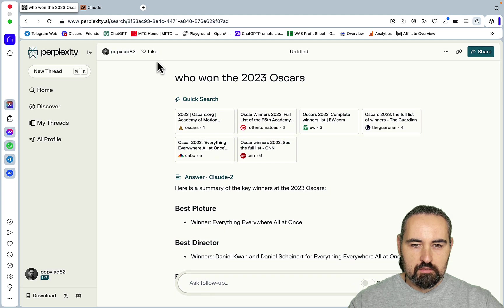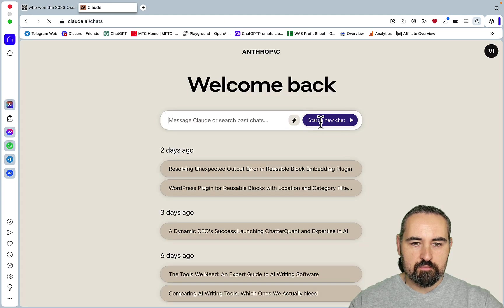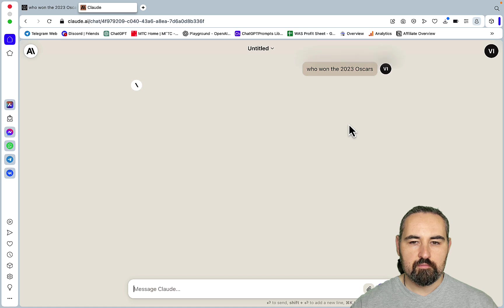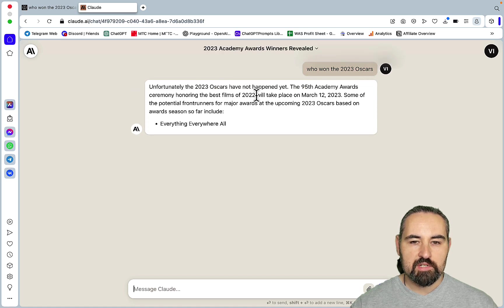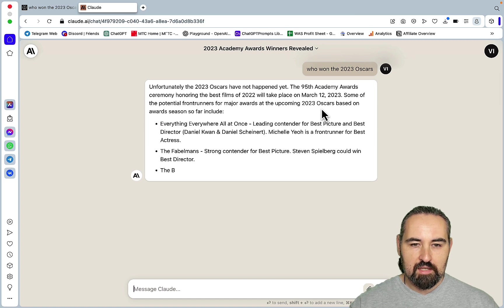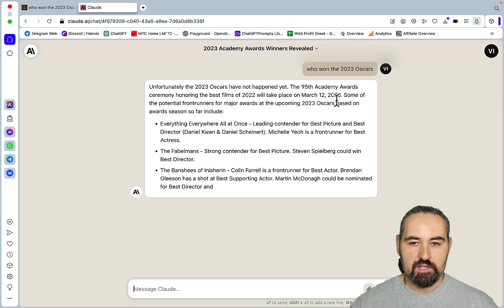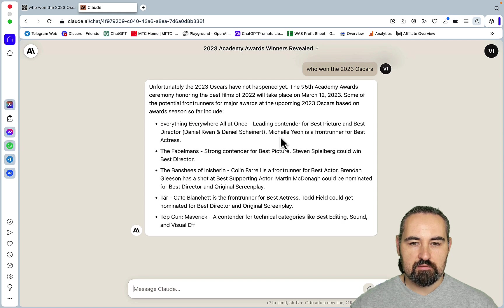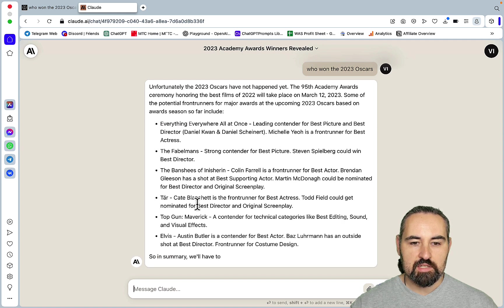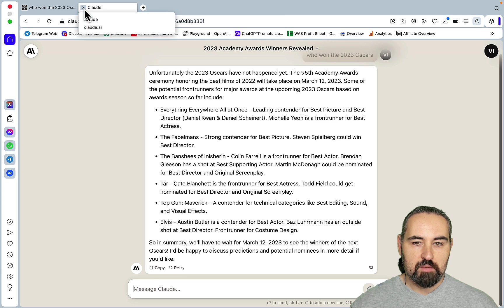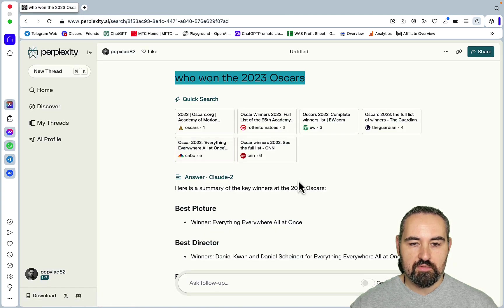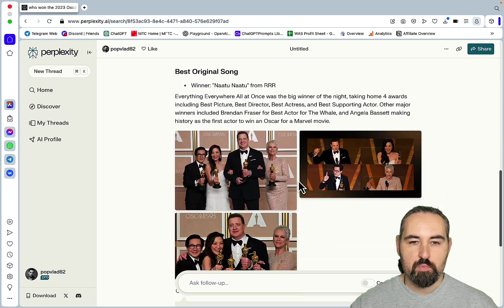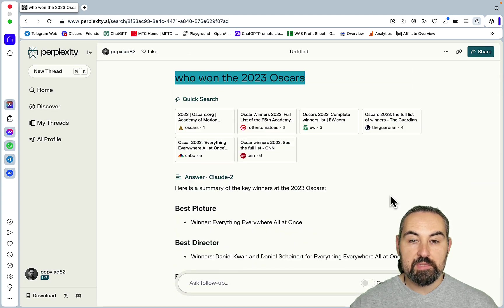So this is a crash solution of sorts but still this is amazing. And obviously if I were to ask the same question to Claude itself, so who won the 2023 Oscars, unfortunately the 2023 Oscars have not happened yet, it will take place on March the 12th of 2023. And yeah and it actually listed the contenders which is good but yeah it's not recent.